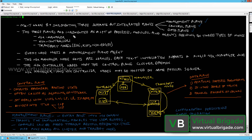The NSX manager is deployed in the VM form factor and runs the management plane agent. The NSX controllers are also deployed in the VM form factor — they can be deployed on ESXi or KVM hosts. Once deployed, the NSX controller nodes run both a management plane agent and the central control plane agents.